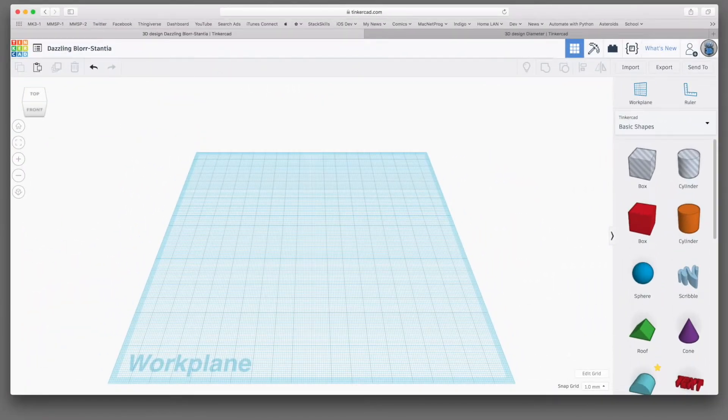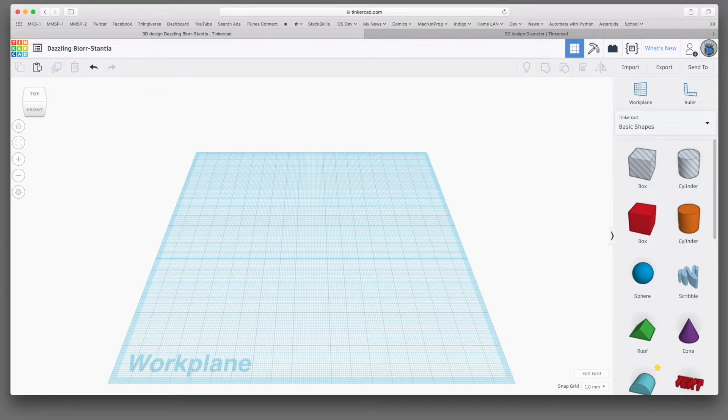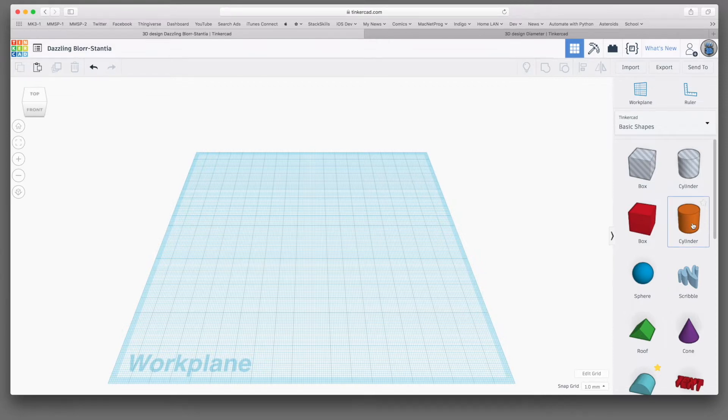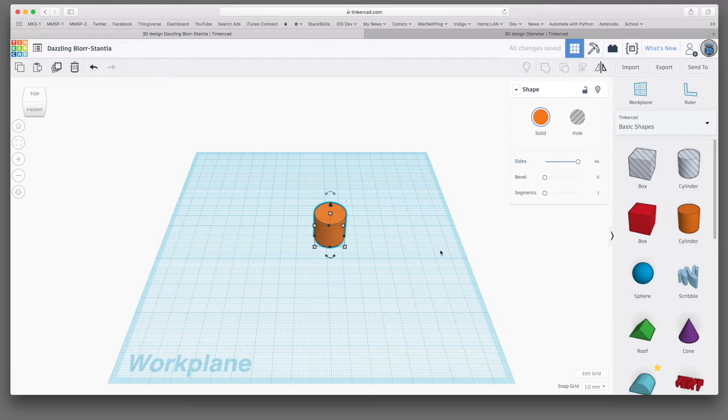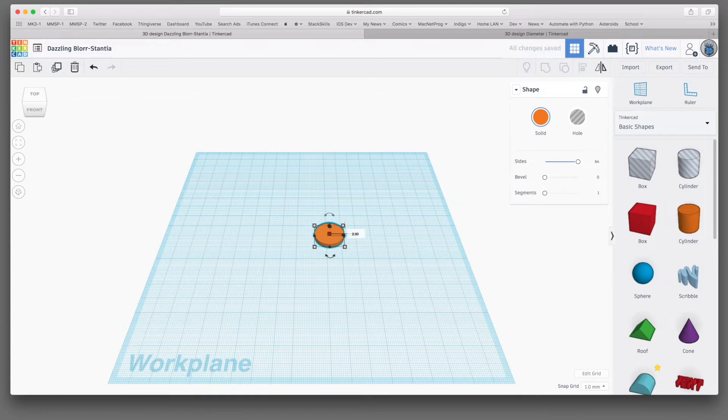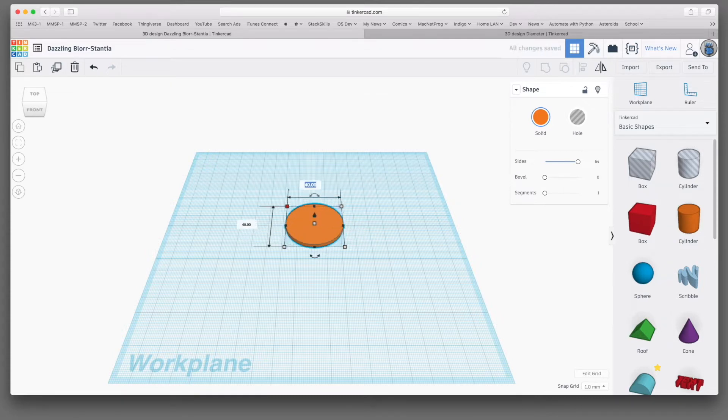Now we're going to start by designing a base, and this is just a disc onto which we will place our chosen design, and it's going to have a place on the back to glue in the magnet. So we'll drag a cylinder out onto the workplane, and like I usually do with cylinders, I will immediately set the number of sides to 64 to get the smoothest possible cylinder. Now I want this to be 2mm high, and a diameter of about 40mm.